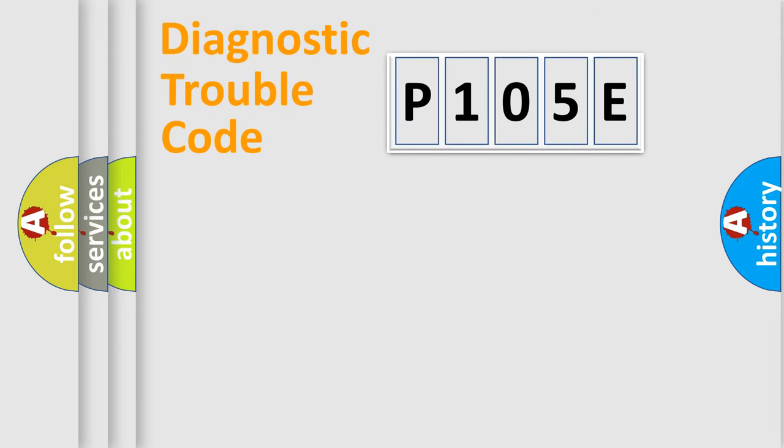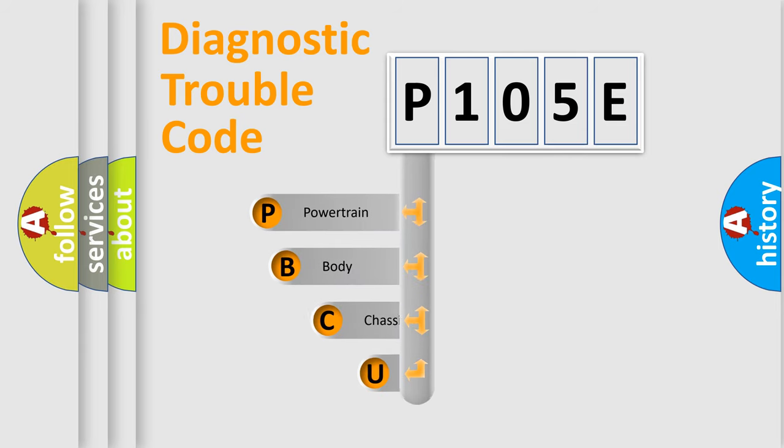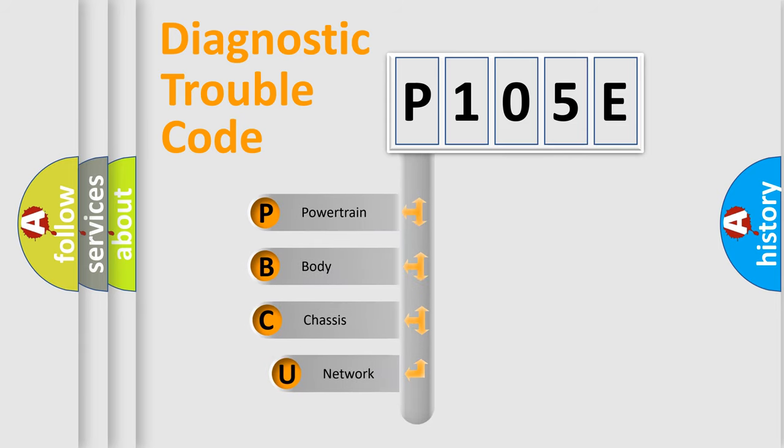First, let's look at the history of diagnostic fault code composition according to the OBD2 protocol, which is unified for all automakers since 2000.